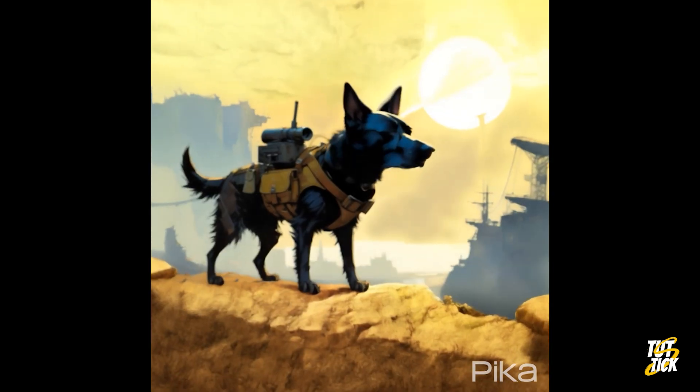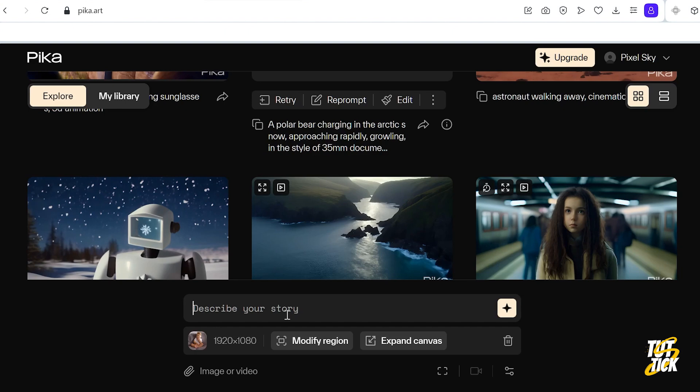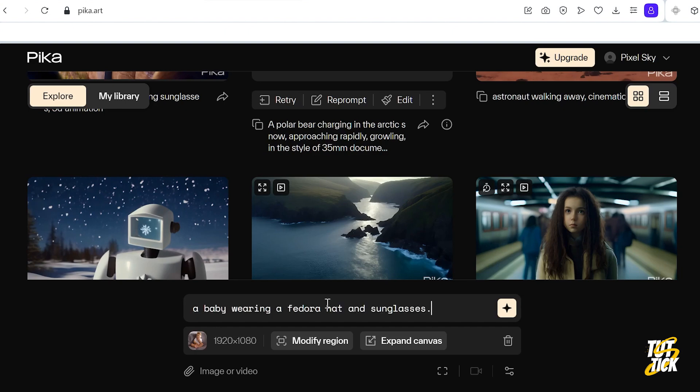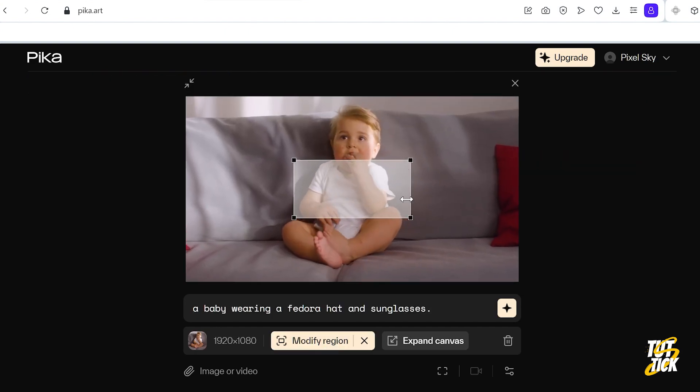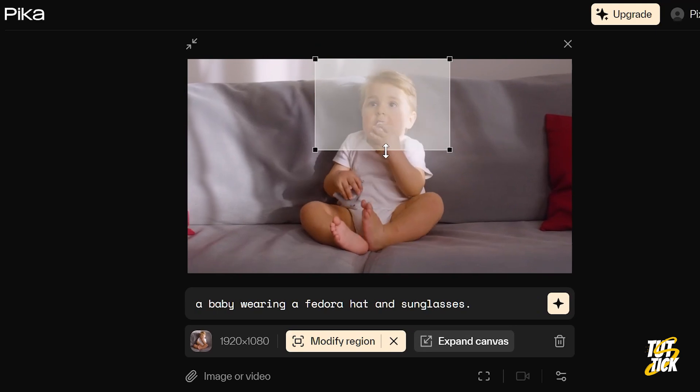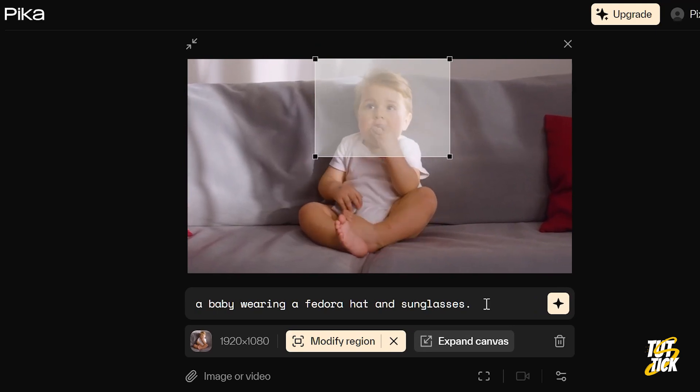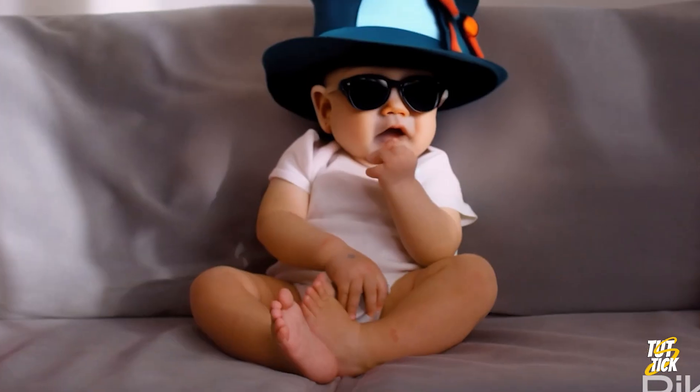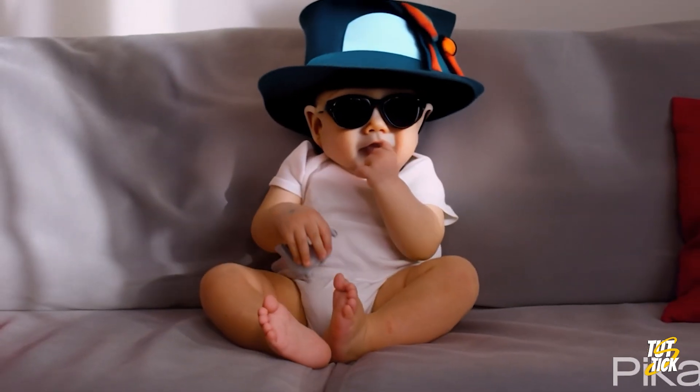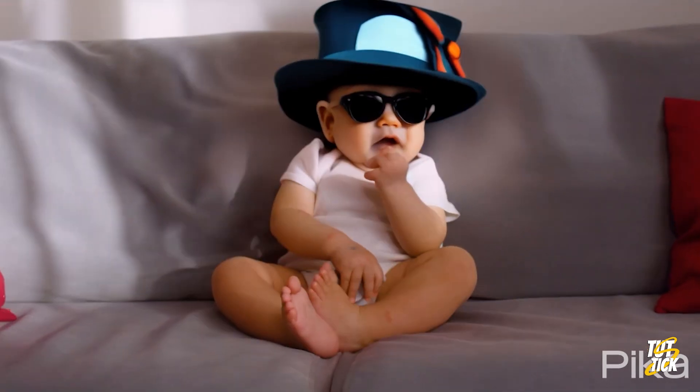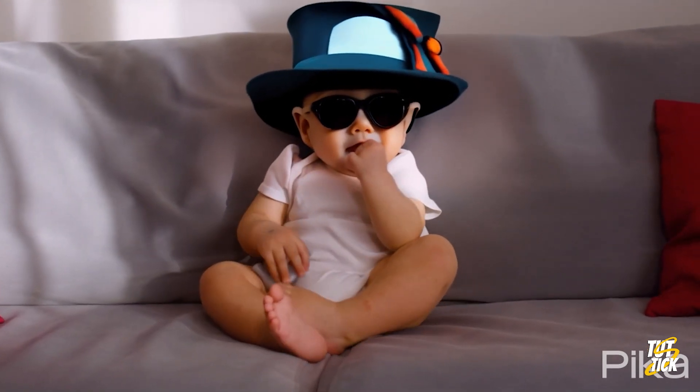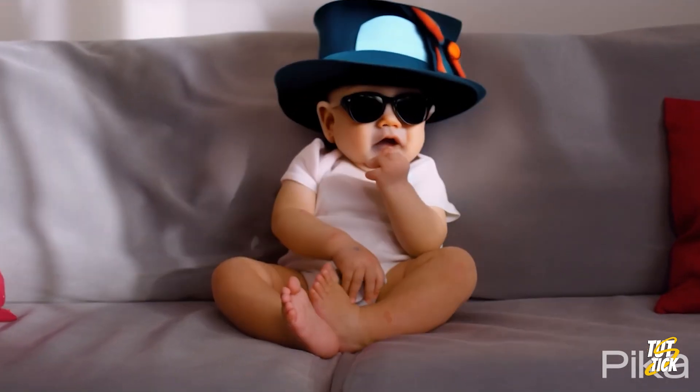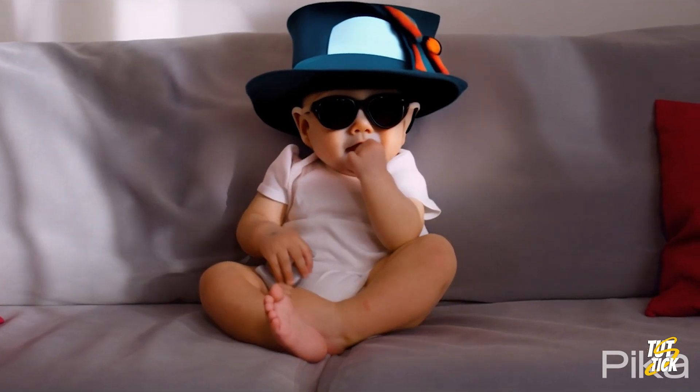Let's try video to video now. After adding the video, you can select a specific region for modifications in the Modify Region section. We'll wait for the output to be ready after adjusting the settings as desired. Wow, this is really amazing. With more precise prompts and a few retries, you can create some amazing videos.